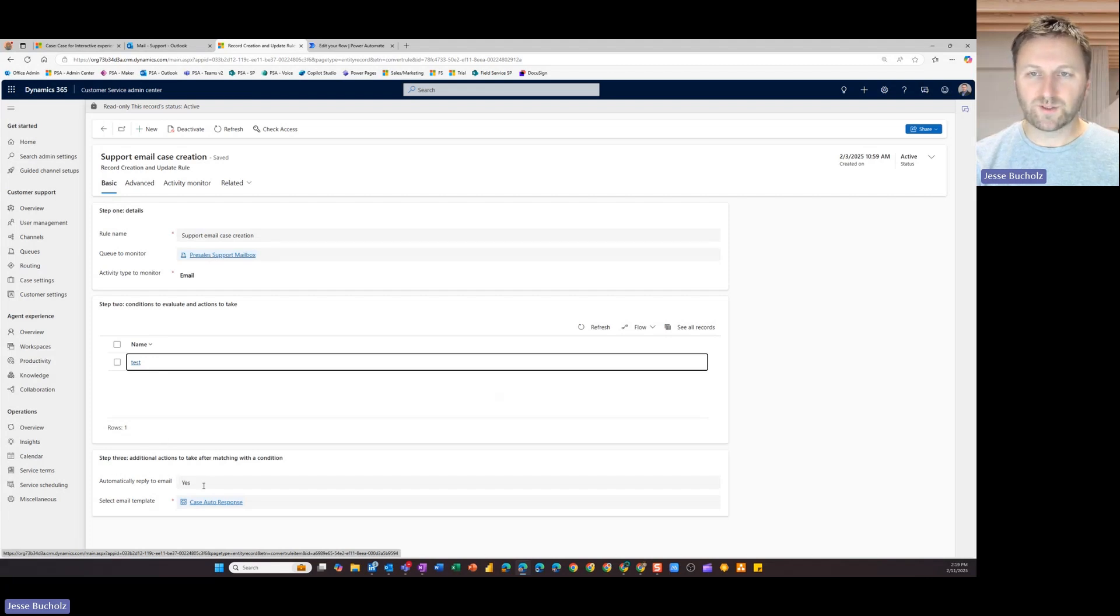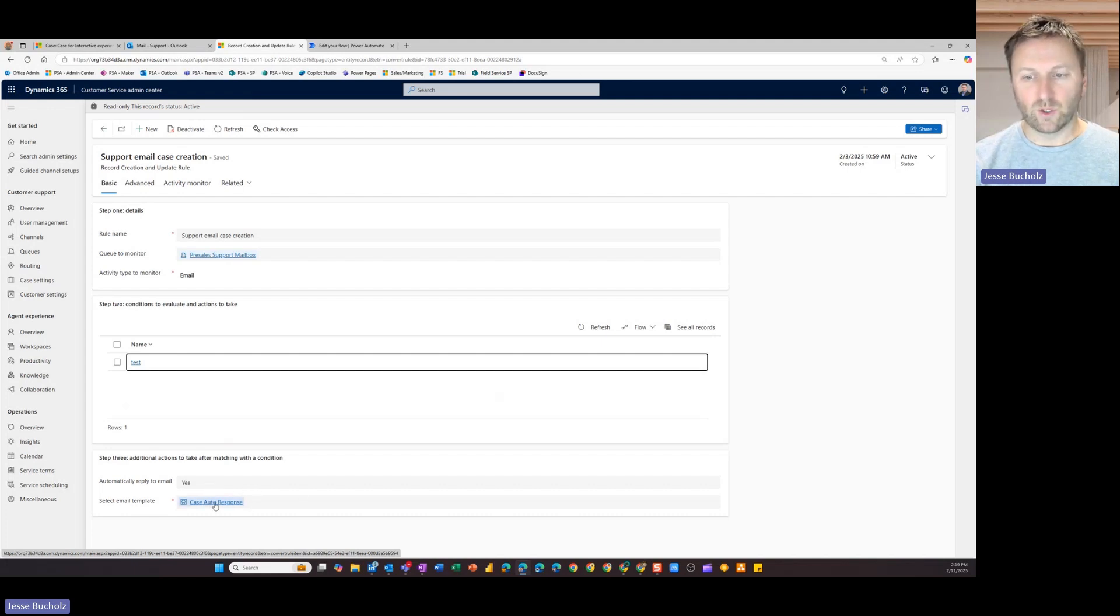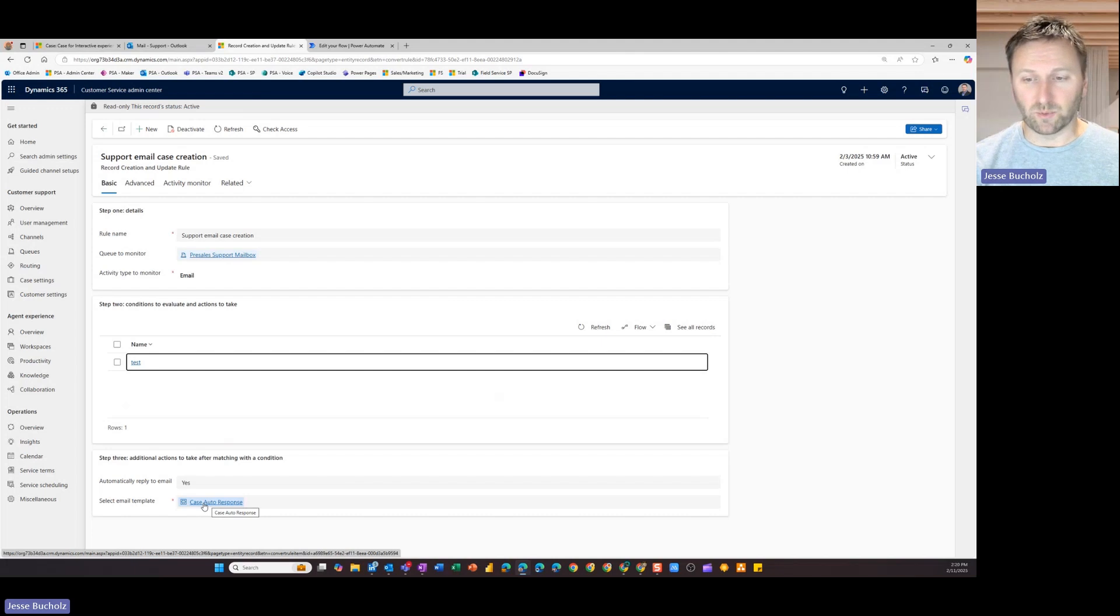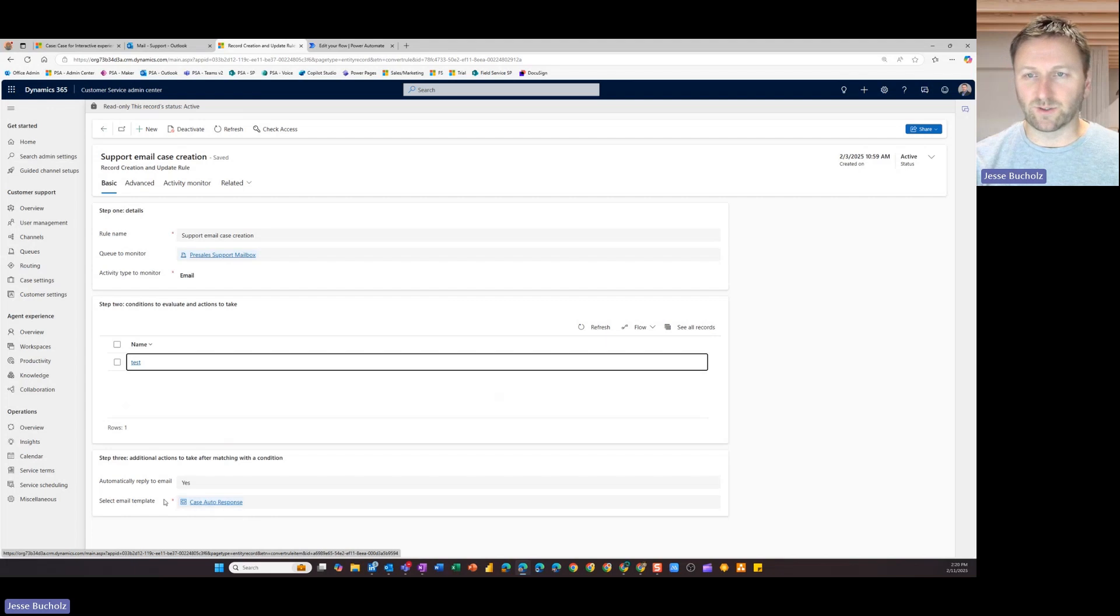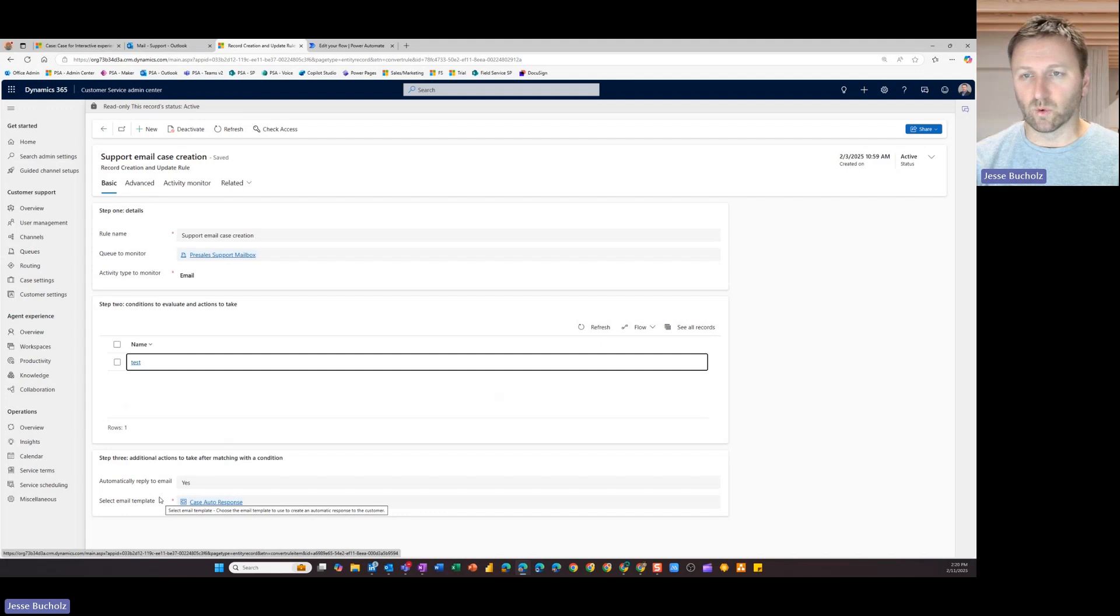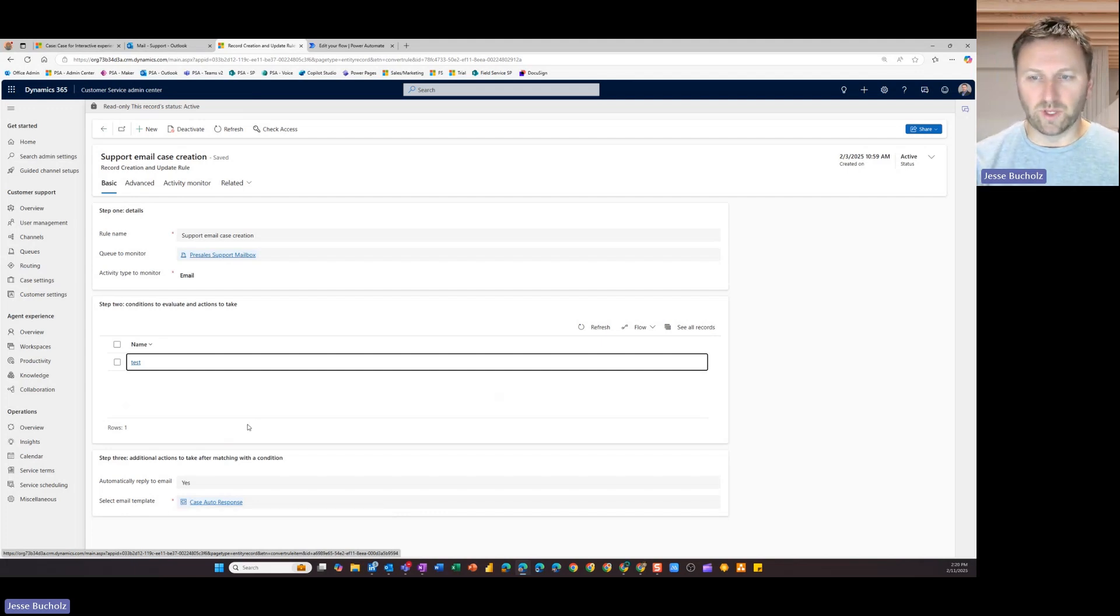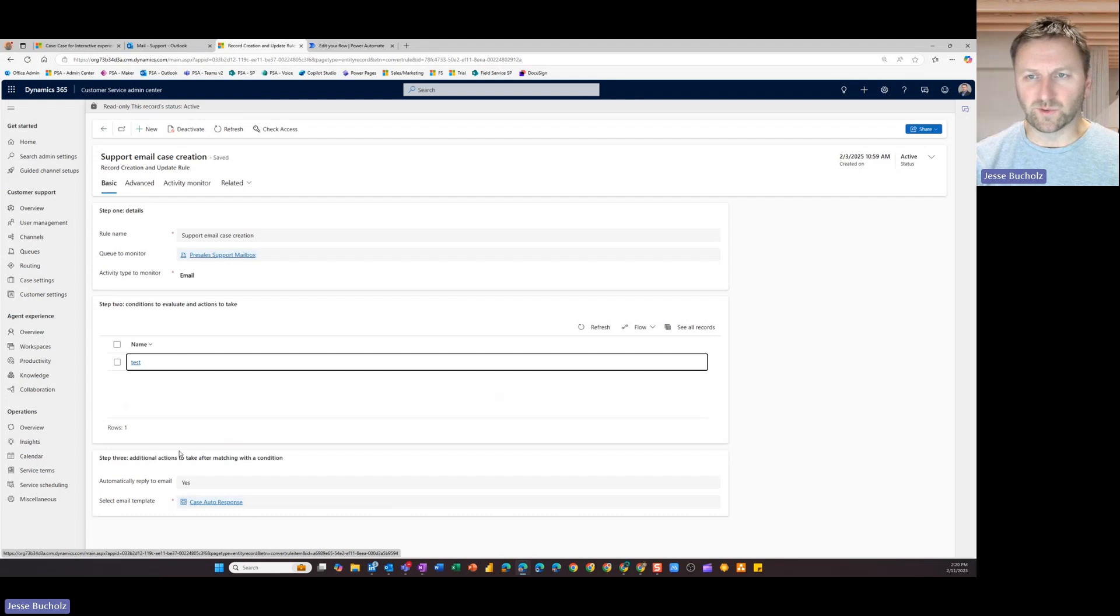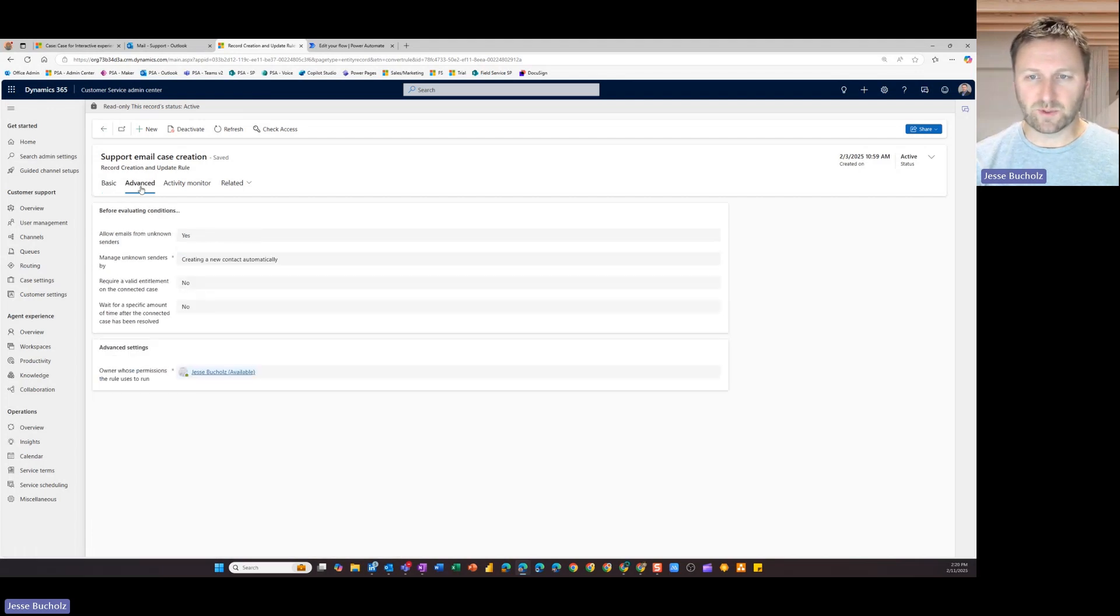Do I want to automatically respond to that email? And if you do, which is not required, but if you do, you can go in and you can select a template or create a template that may contain some static and dynamic content to respond back to the sender, such as we've received your case, we're currently working on it. It's being worked on by XYZ and we'll be in touch soon, whatever that might look like for you. So you can go in and you create that. You do have some other options too.